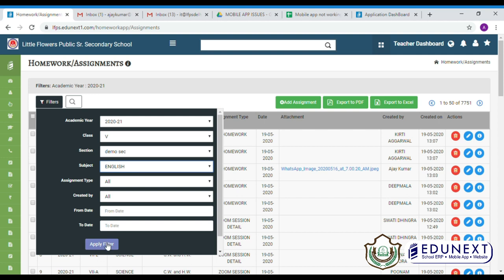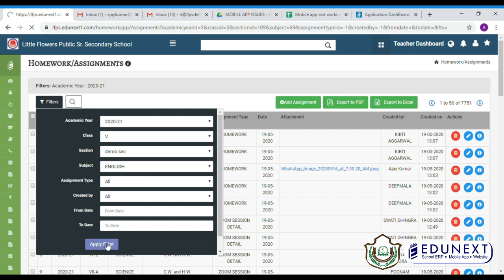After applying filter, you will be able to see the homework. Then, click on the information option.